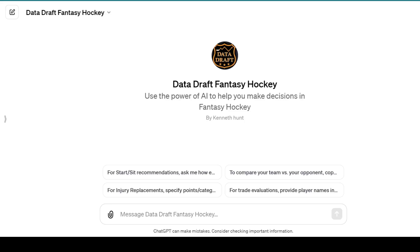I also have the three-year average sheet that I was using in the preseason for draft analysis, so you can get some historical data as well. I'll try to keep on top of uploading that to this GPT on a weekly basis. The majority of your questions are probably going to be about replacing a player who's underperforming or injured, evaluating a trade, evaluating your team versus your opponent's team, suggesting a player to add based on the schedule, and nightly start and sit recommendations.